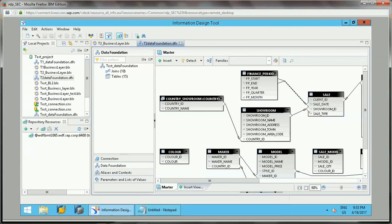That video is available in the description; you can go through it first to understand the object add functions. Basically, object add functions consist of aggregate aware, derived, derived table, at select, at execute, at variable, at prompt, and so on. In this video, I will be showing you practically, one by one, how we can use these functions.